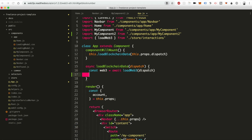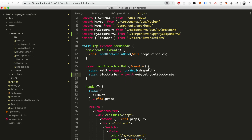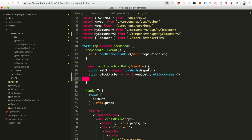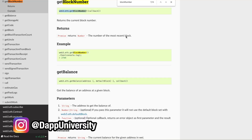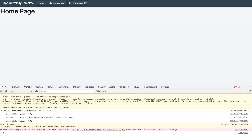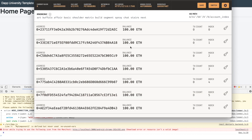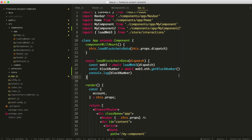Now we can request the current block number to verify we're interacting with the blockchain. Add 'const blockNumber = await web3.eth.getBlockNumber()' and then 'console.log(blockNumber)'. Open the Chrome console and there it is — it's zero. That's the current block number on Ganache, which makes sense because we just created a new blockchain instance and there haven't been any blocks mined yet. That's validation that we're talking to the blockchain, and this project already has Web3 wired up.